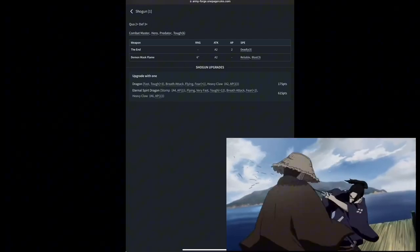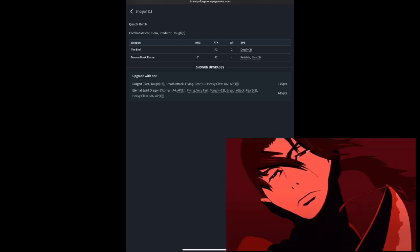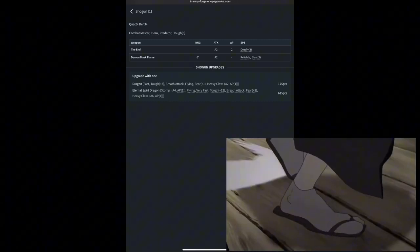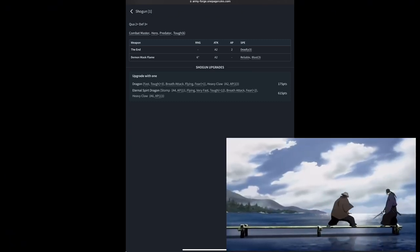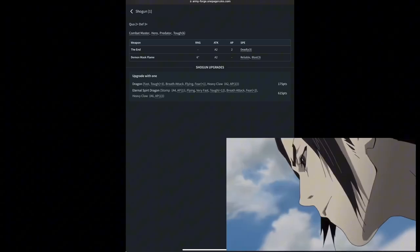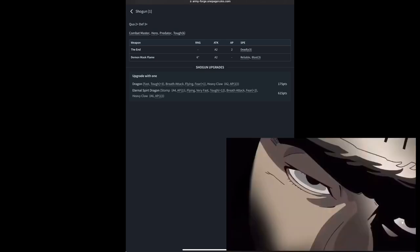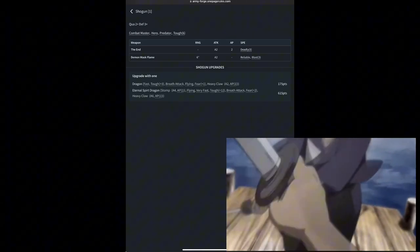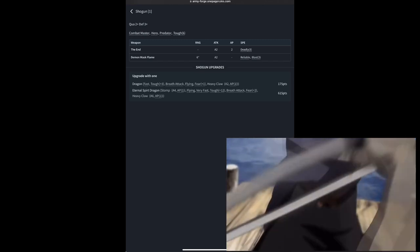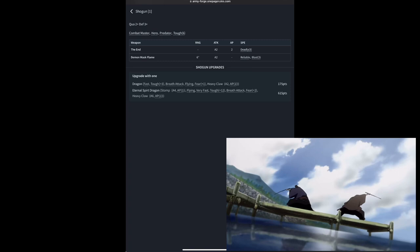He gets 2 attacks with 2 AP and a deadly of 3. He'll get that with either rending or an AP of 3 instead of the AP of 2. He's very clearly and very intentionally designed to be a character hunter, a beast hunter, or a vehicle hunter, so that he can go in there and make the absolute most of the deadly rule in his combinations.